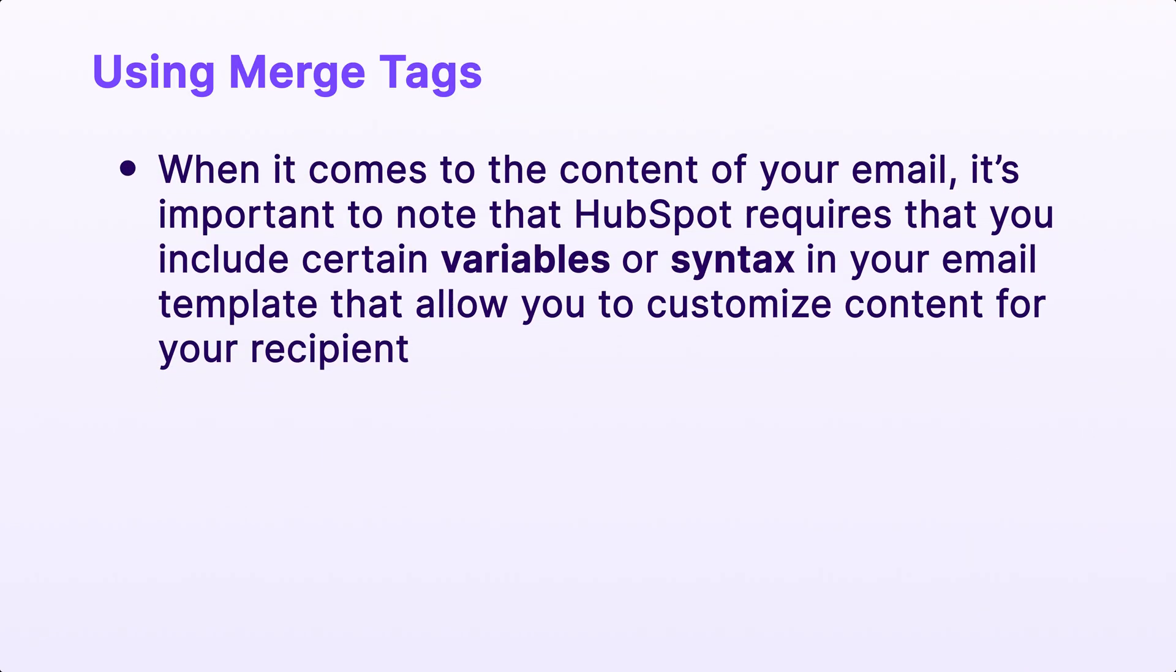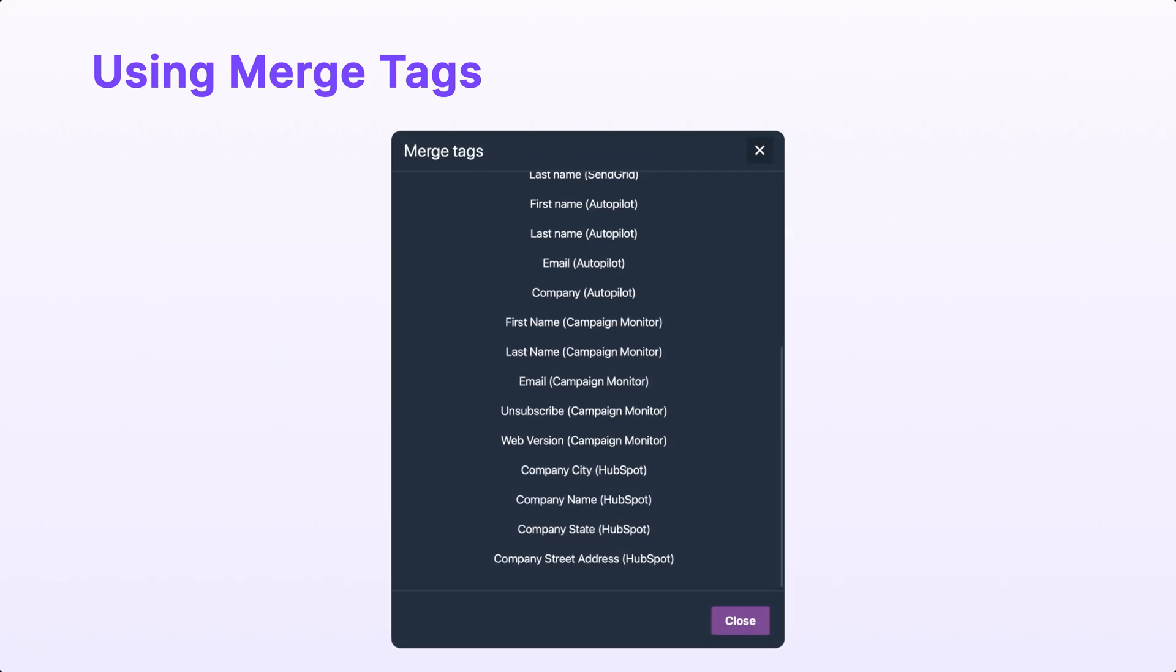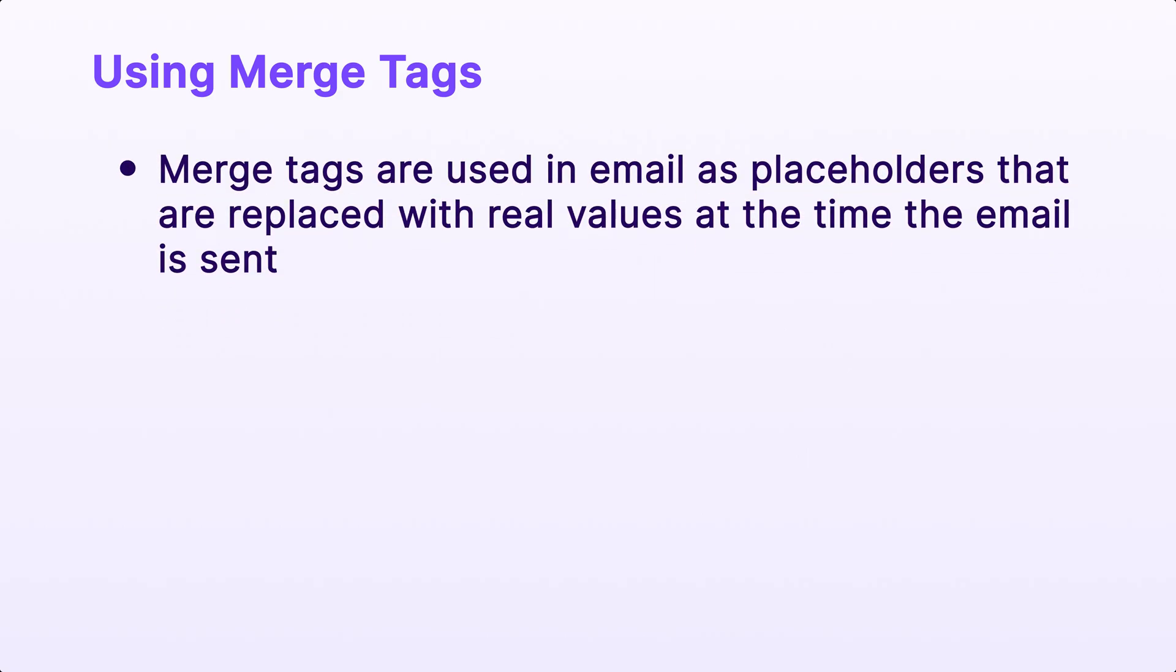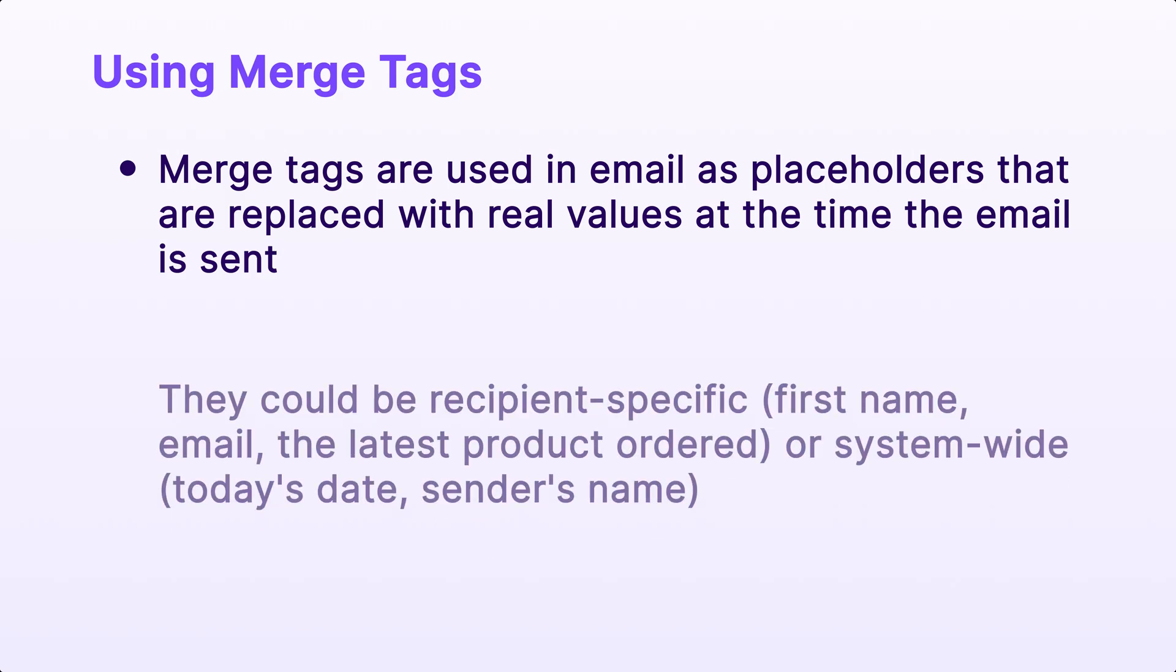Now, when it comes to the content of your email, it's important to note that HubSpot requires that you include certain variables or syntax in your email template that allow you to customize content for your recipient. The good news is that we've preloaded the BeFree Builder with this syntax using merge tags so you can easily add it to your content.